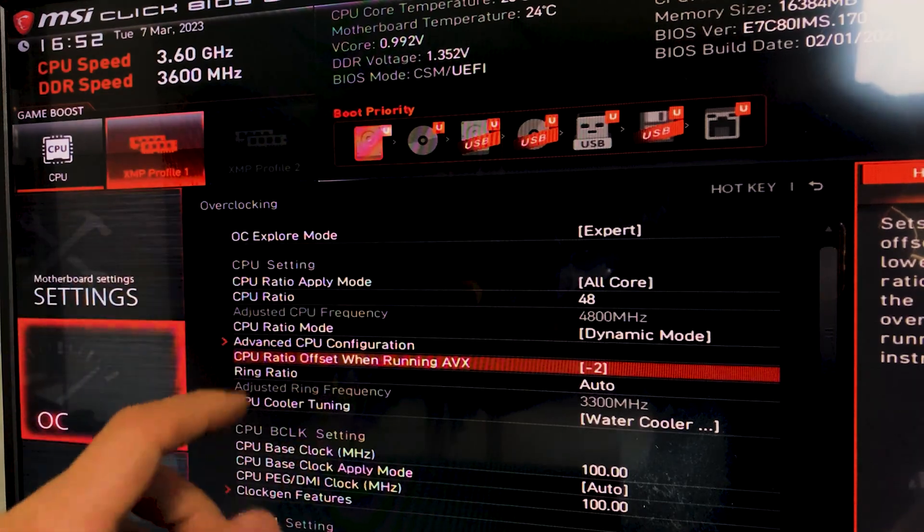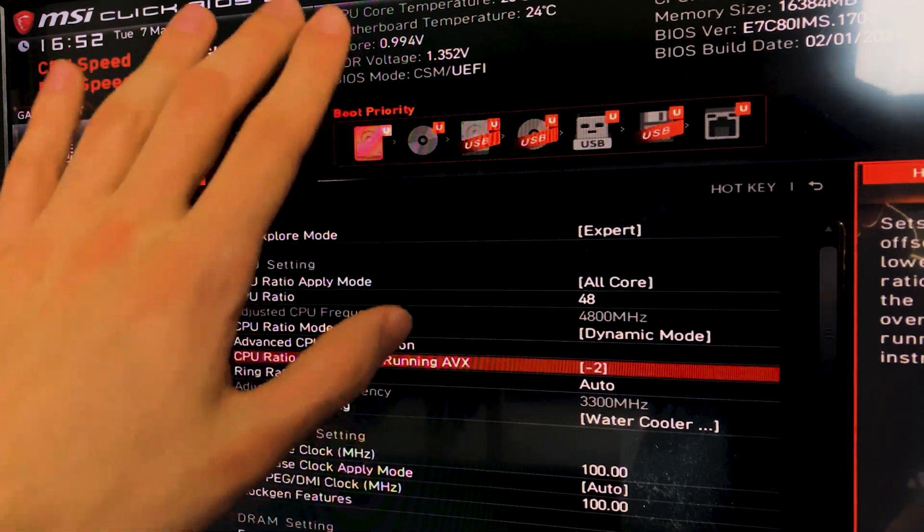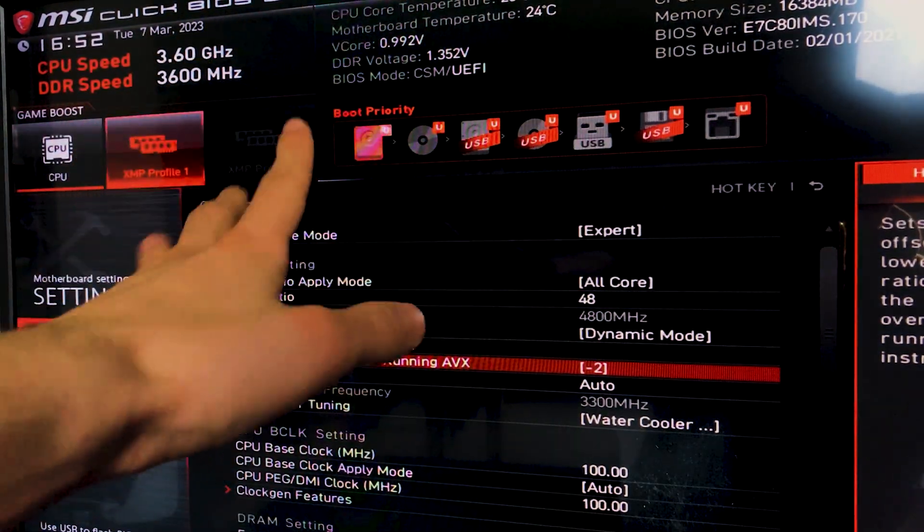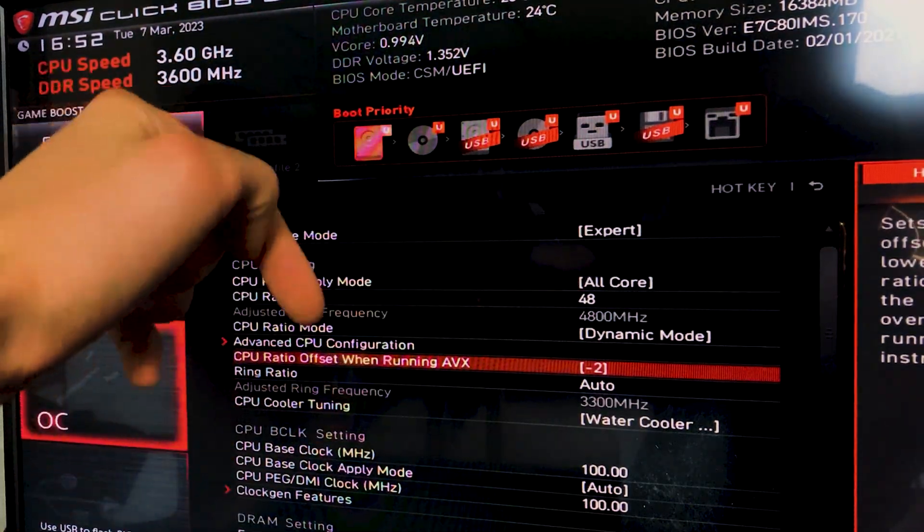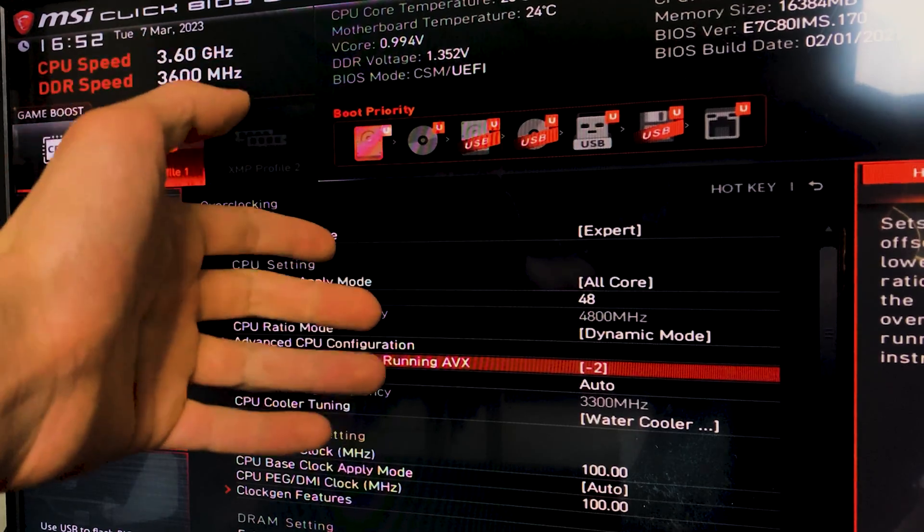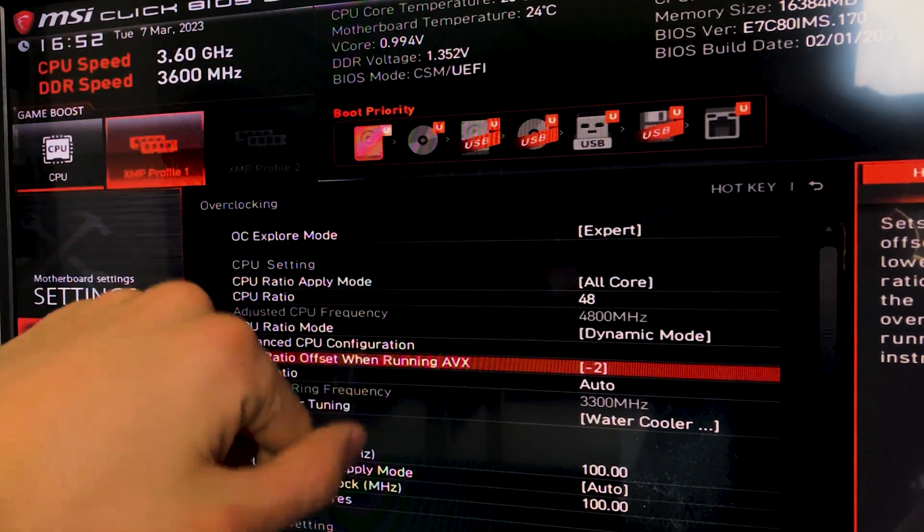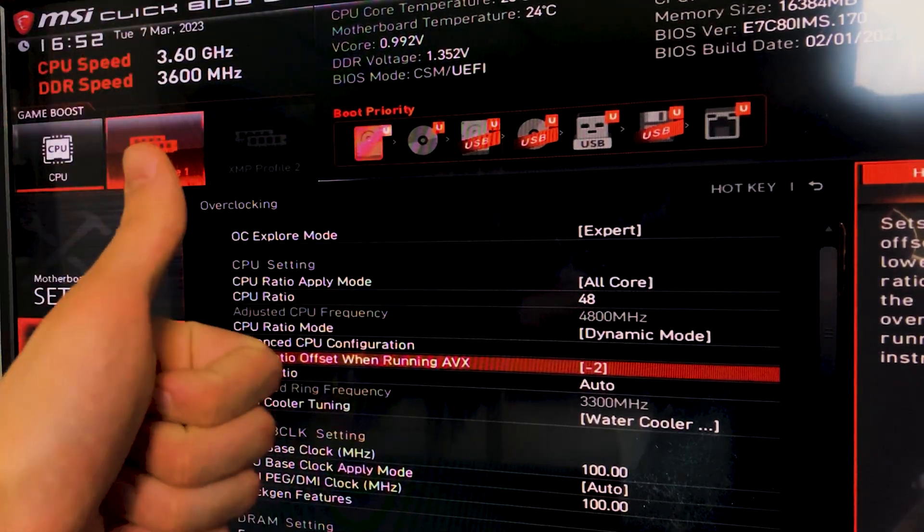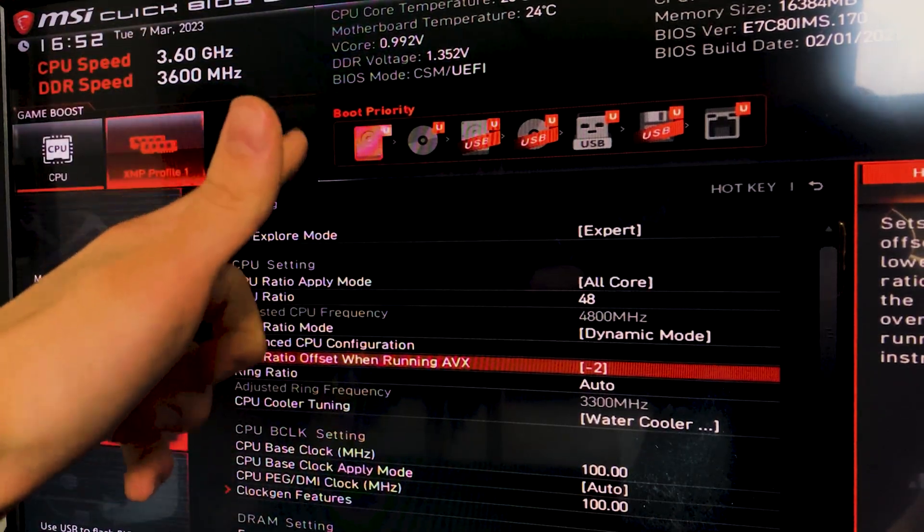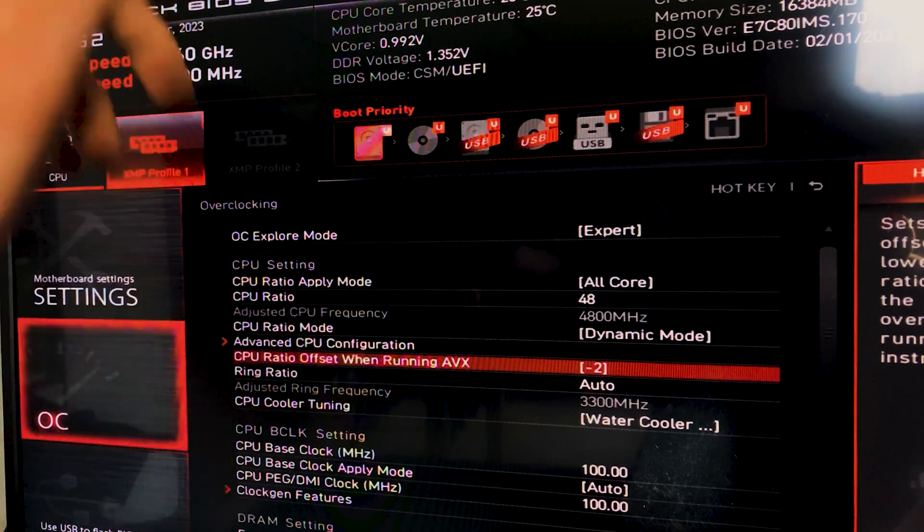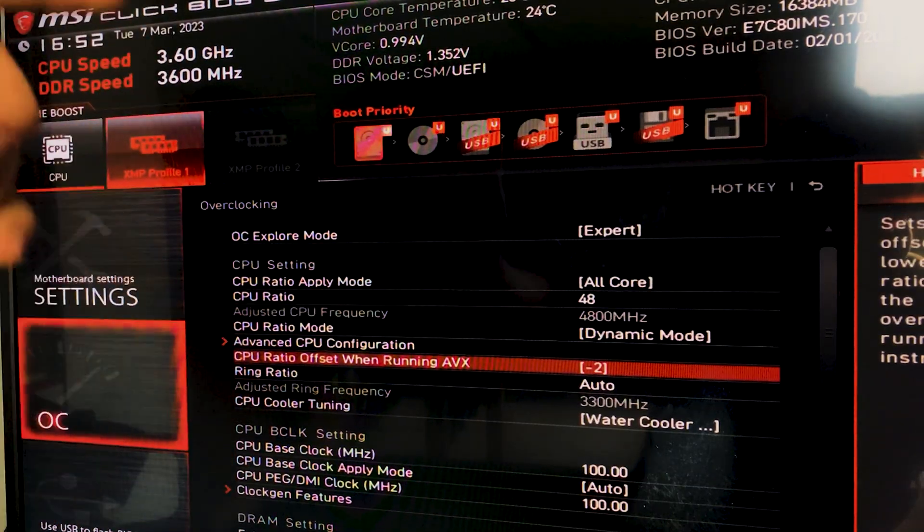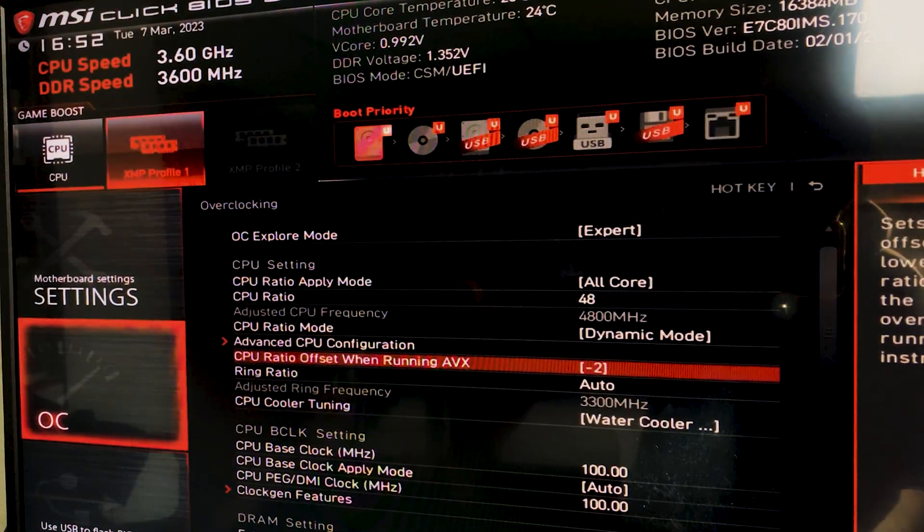So you could try things like this out, but I just recommend for most of you that you just input the offset down there and then unlock the power limits, and you will be golden. So if this was useful, please drop a like and a comment, and see you in the next one guys. Bye.